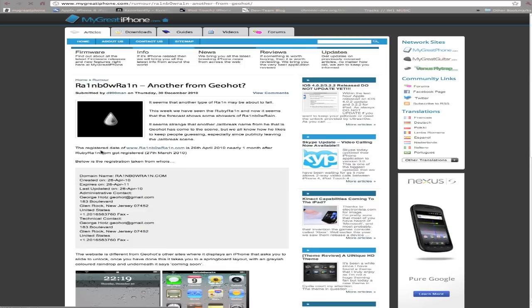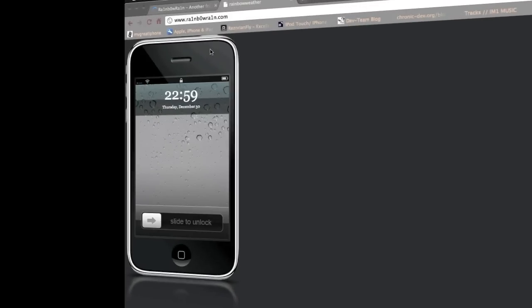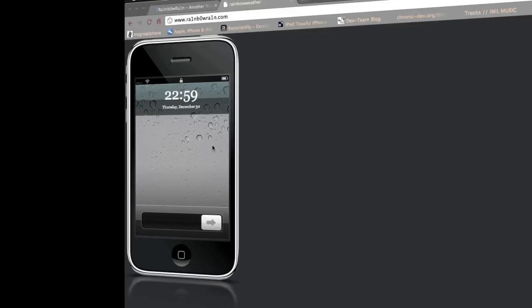This is what it looks like at the moment - just an iPhone with a slider as you can see. And you can slide to unlock, which is quite interesting. This actually works, pretty different to what you normally might find on a domain bought by Geohot. Normally that's just a Lime Rain droplet, but this time there is actually something on there.